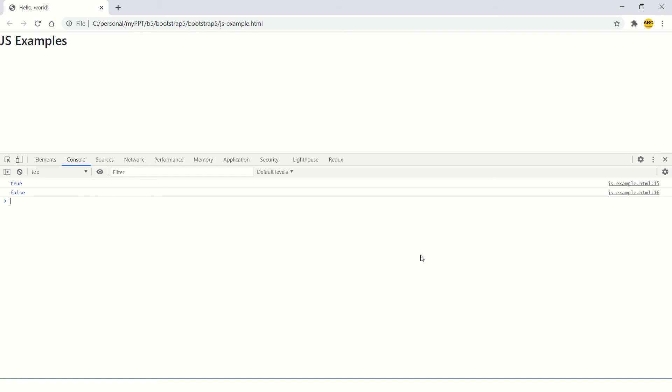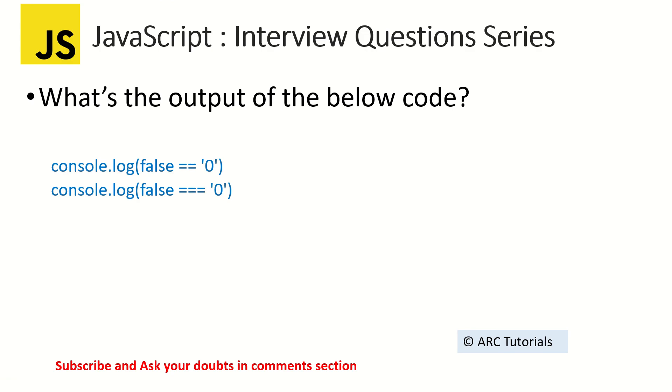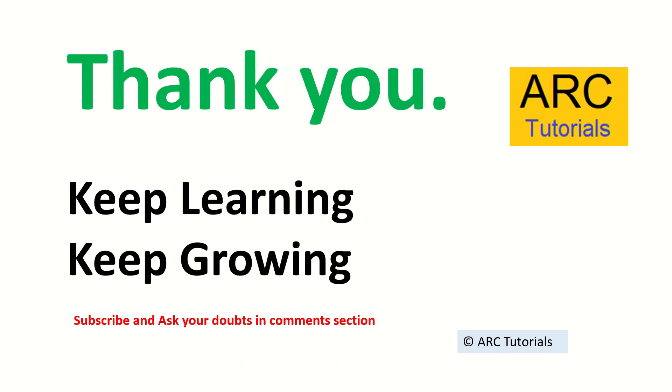I hope you were able to answer it. If not, I have given you the answer. Stay tuned for more such interesting questions. I hope you are enjoying this series. Keep learning, keep growing.